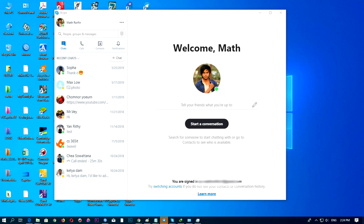So if you want to find your Sky name or Sky ID, but you don't know how to use it, in this example I would like to share with you the way to find it.